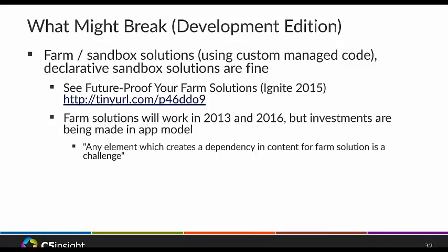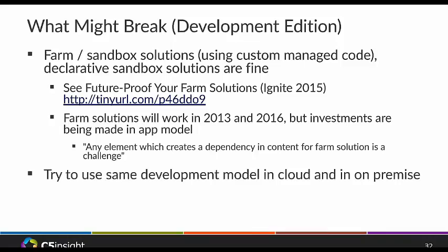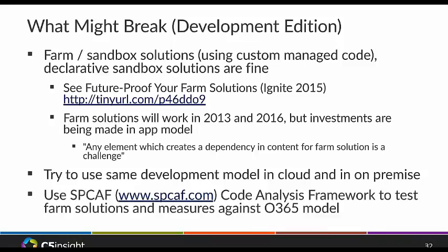Links to all those resources are at the end of this slide deck. Microsoft is putting all their time and efforts into the app model, so use that as much as possible. Even if you're staying on-premise, there's really no reason not to use the client-side object model and the app model for your customizations. And you can use the free Code Analysis Framework tool from Microsoft to test your farm solutions — it measures them against the 365 model to tell you what's going to work or not.